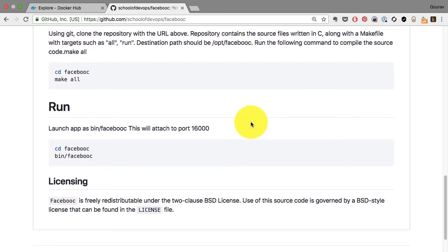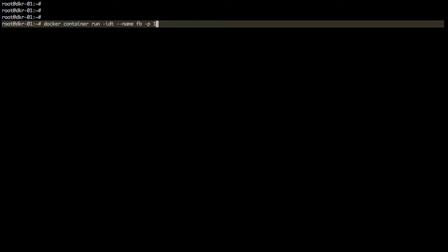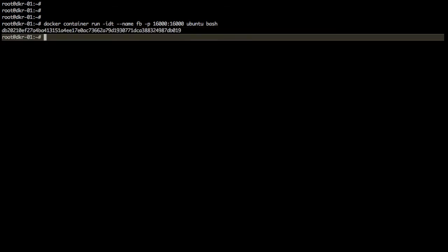The OS is Ubuntu. On top of that, I need to install some build packages, add the source code and compile it. So I'm using docker container run -idt, provide a name called FB. This application runs on port 16000, that's what I saw in the documentation. So I'm just exposing that port in advance. You cannot change the port mapping later, so it's important to do that in advance.